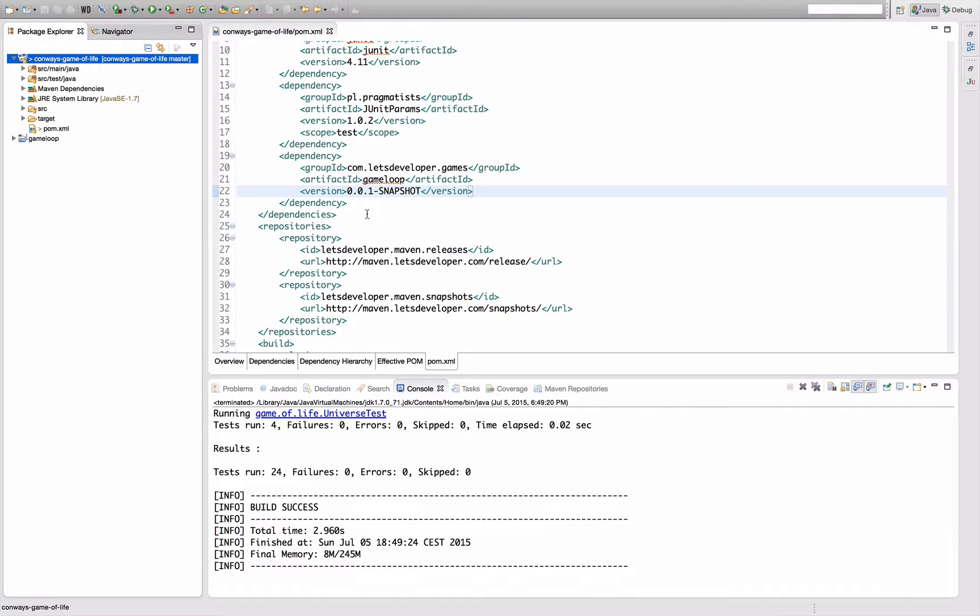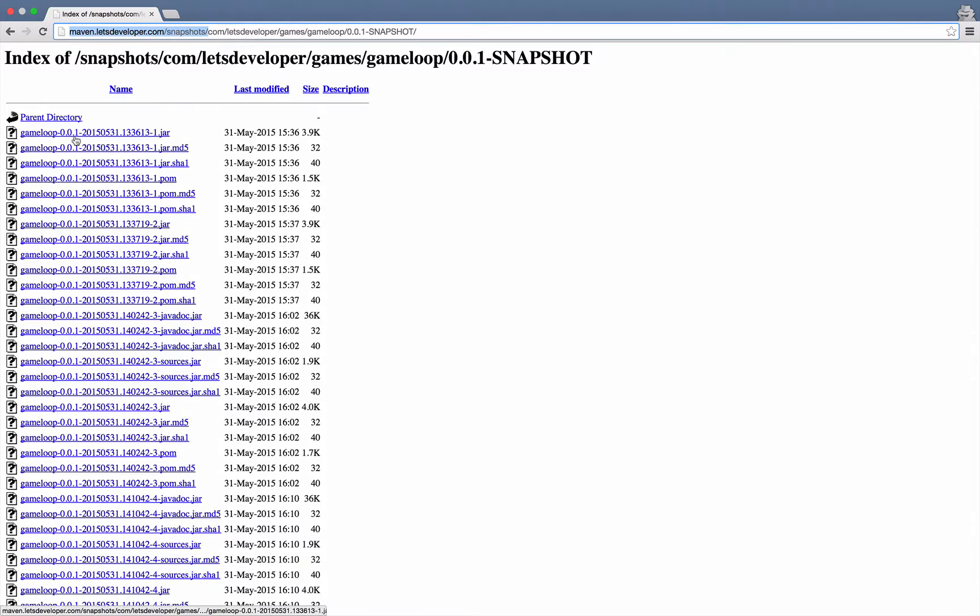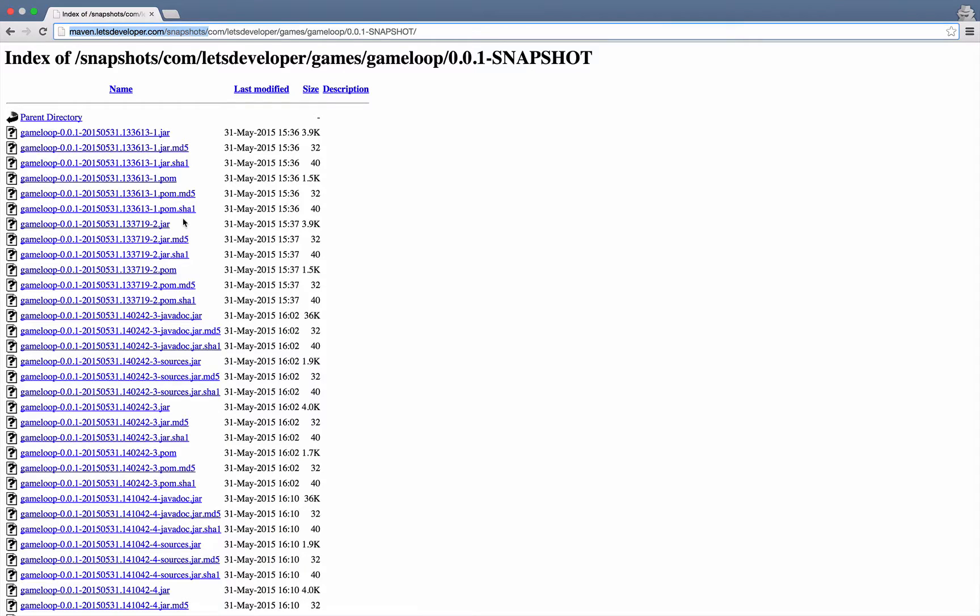Now there is something special about snapshots. So far it is the same as with the release version, but as you might remember from the deployment episodes, I can do multiple deployments of the same development version and Maven will automatically add a timestamp behind the version to mark when this development version was deployed, so that I always know which one is the newest development version.